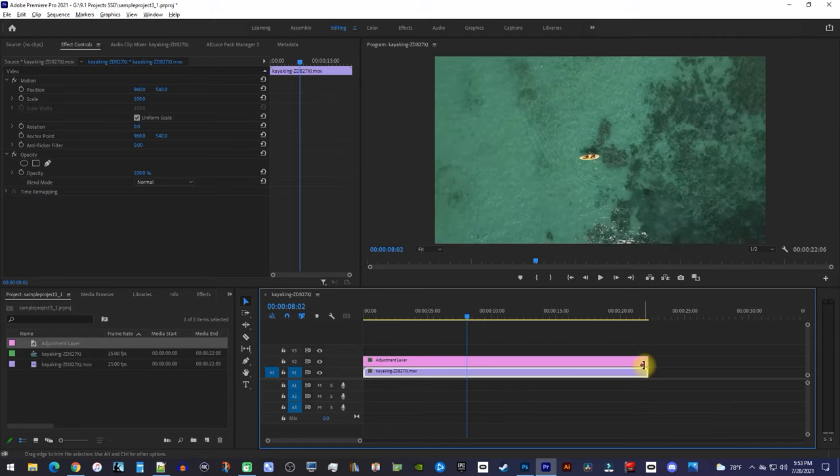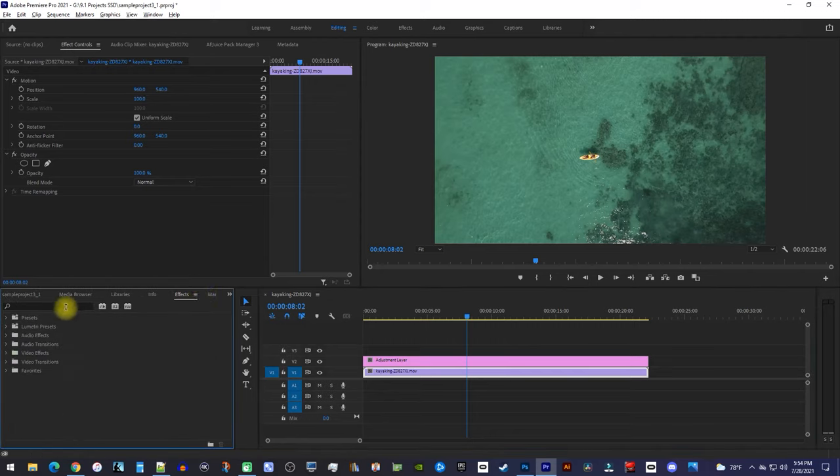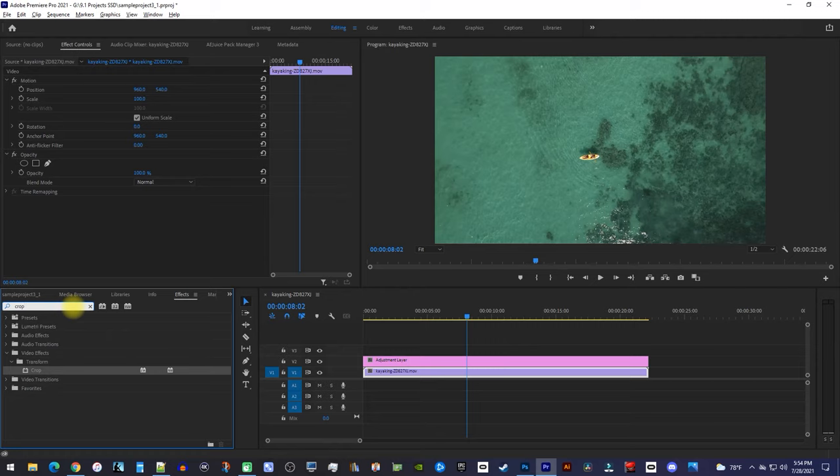Okay, next go over to the Effects panel and type crop into the search box. Drag the crop effect onto your adjustment layer.